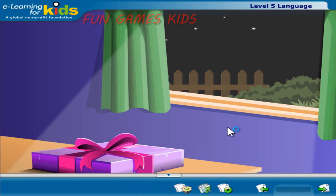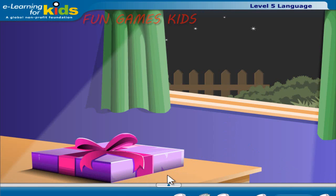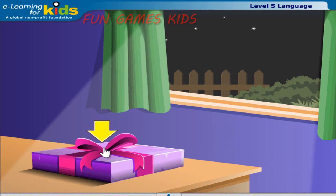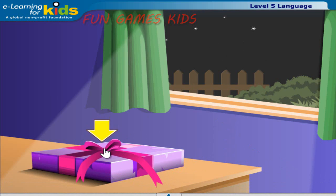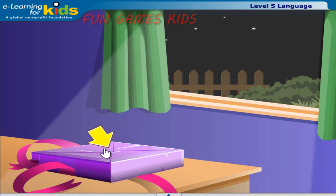Come on, friends. Let's try out what we just learned. Here's a gift that I received from Blob. Please help me open it. You have to click once on the ribbon, and then double-click on the wrapping paper.